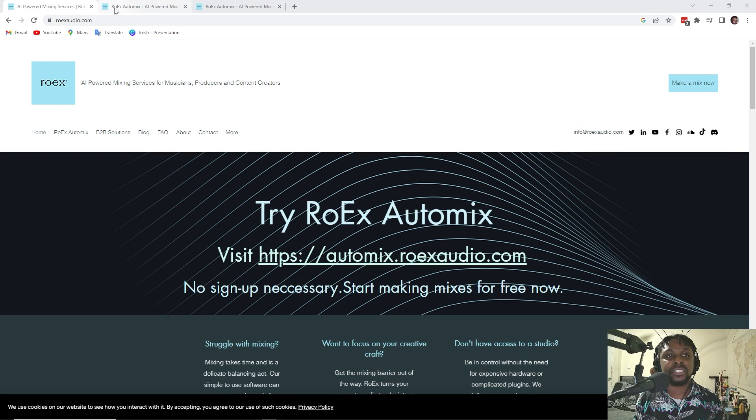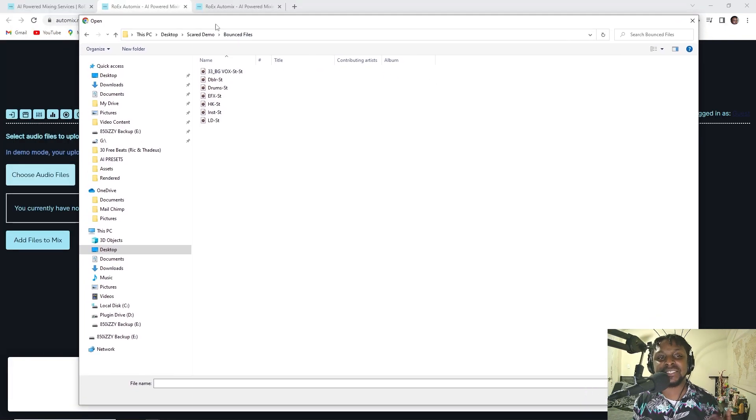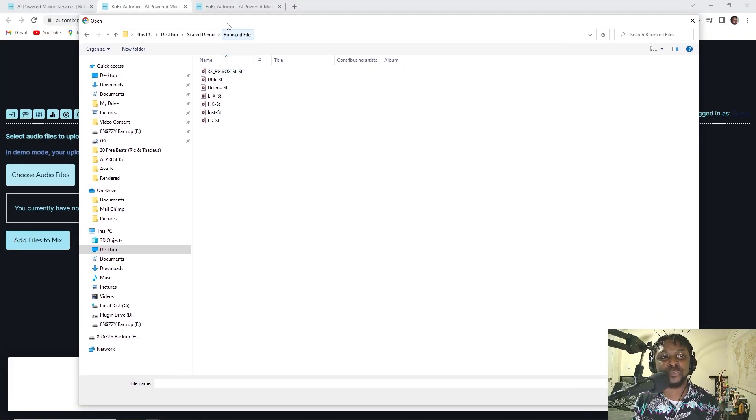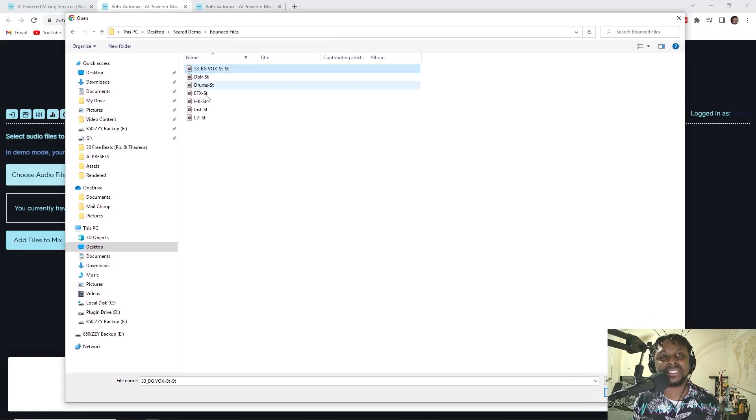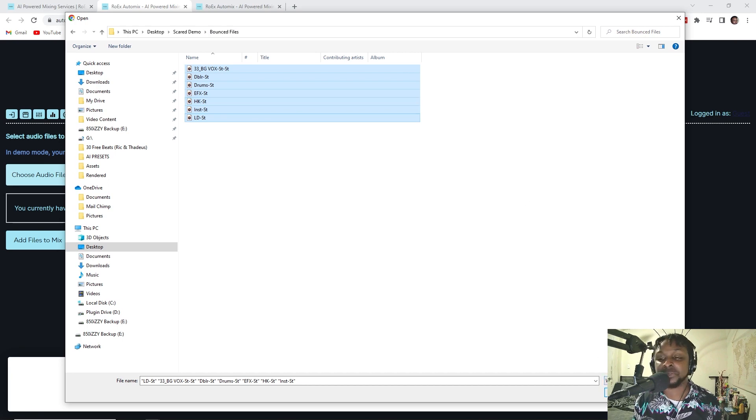But here we go. We're going to try it out. I have it pulled up here. It says choose audio files. What's even worse is that it's doing this for free. We'll see how it sounds for free. If it sounds good for free, I might not have a job YouTube.